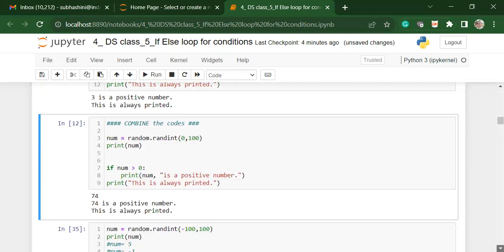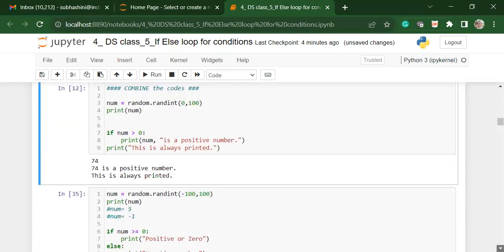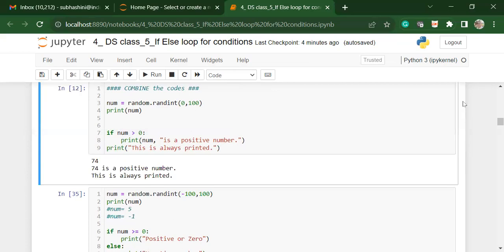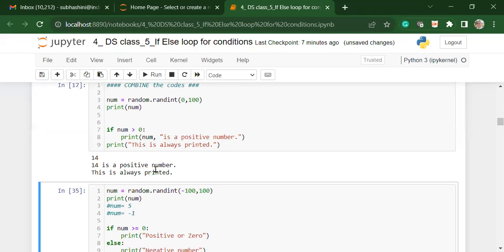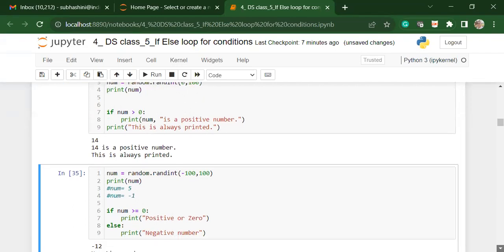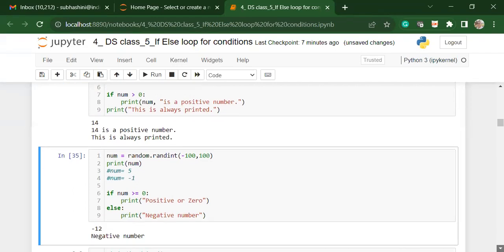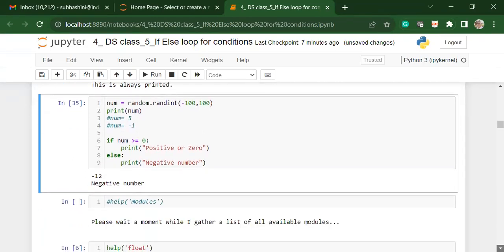A way to constantly create codes is to create smaller blocks of code and then put them together. So here we have created two sets of code. One is creation of the random number. And the second is the creation of the if statement. We can combine both these sets of codes together. When we run it, we get a longer set of code together, which creates a random number and then checks if it is a positive number or not.